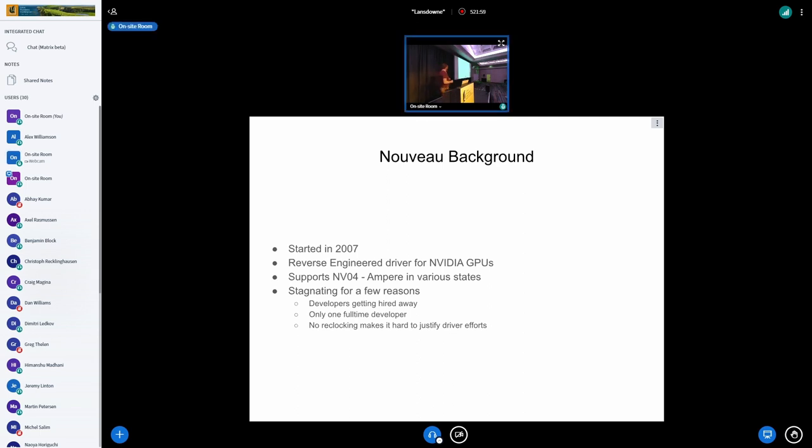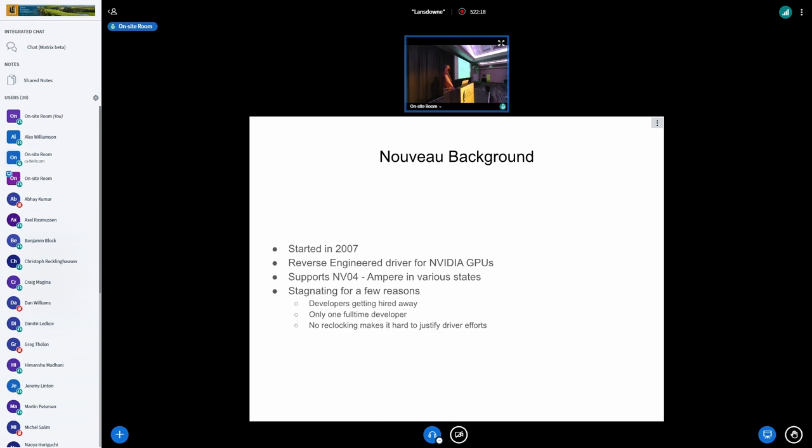So Nouveau was started in 2007, maybe a bit later. It was at that stage that we should do reverse engineer NVIDIA GPUs and write a driver for them ourselves because, you know, we didn't see it as a possibility to get something. So it has support in the kernel and user space from NV04 pretty much up to Ampere in various states of disrepair.